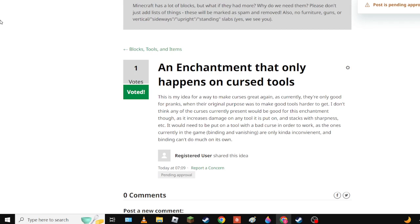When their original purpose was to make good items have a downside. The current curses are only good for pranks when their original purpose was to make it so that good items would have a downside.